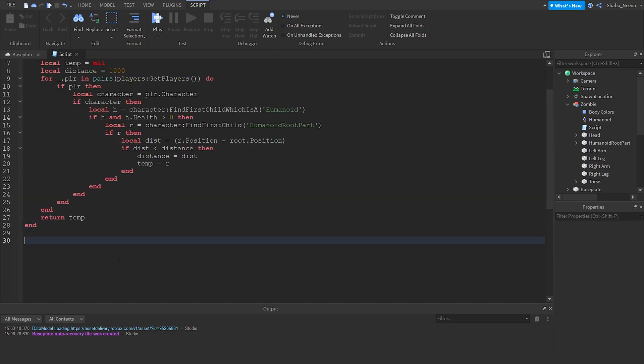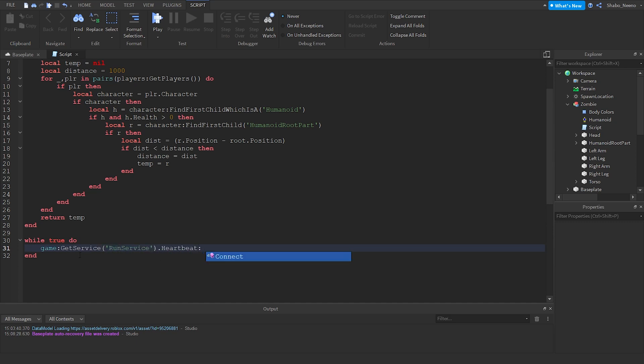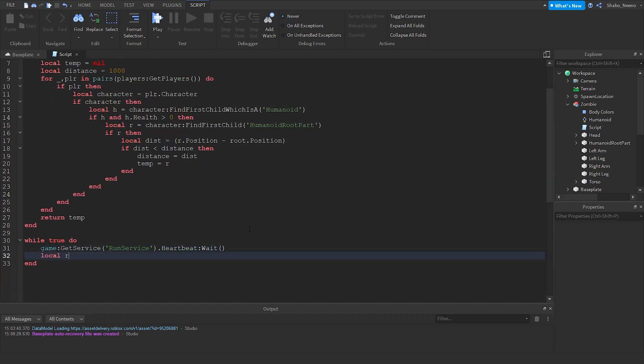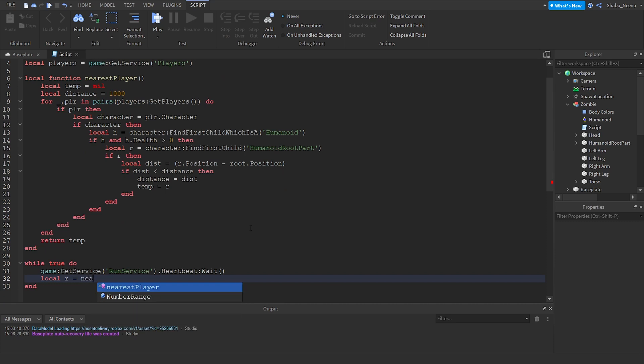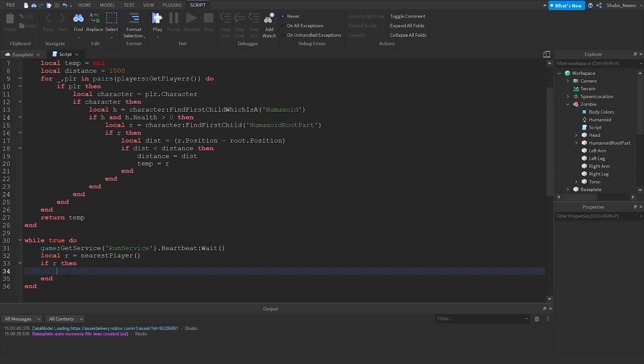Now we're going to set a loop. So while true do. If you don't want this, we're going to need a wait function. So we're just going to do game get service run service dot heartbeat wait. This will just wait a little bit. If it doesn't wait at all, it'll like crash, so we don't want that. Now we're going to check if there's a nearby player, so local r equals nearest player. If there is a near player, and if there's none at all, then we'll just wait in the loop.